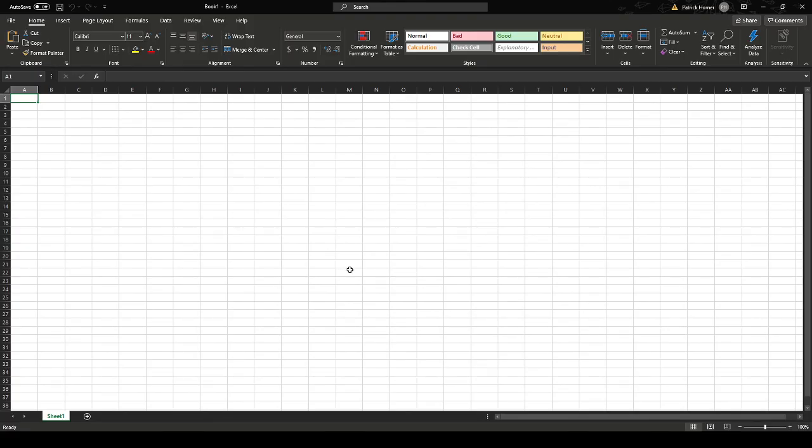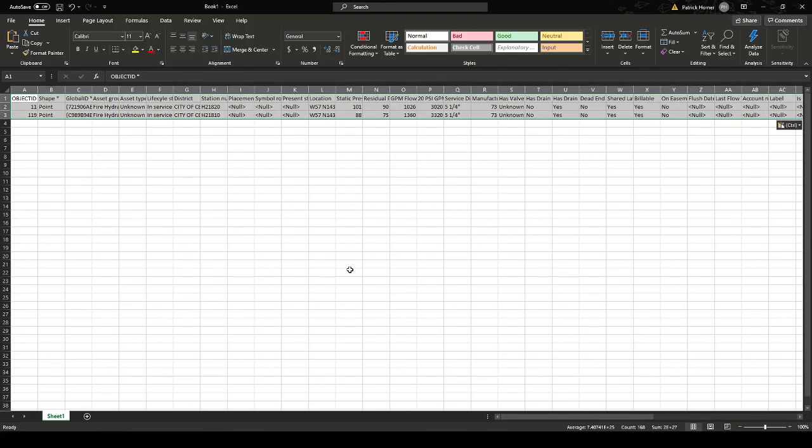And if we just do a normal paste, there we go. And now we have our table right here, just like it looked like on ArcGIS Pro.